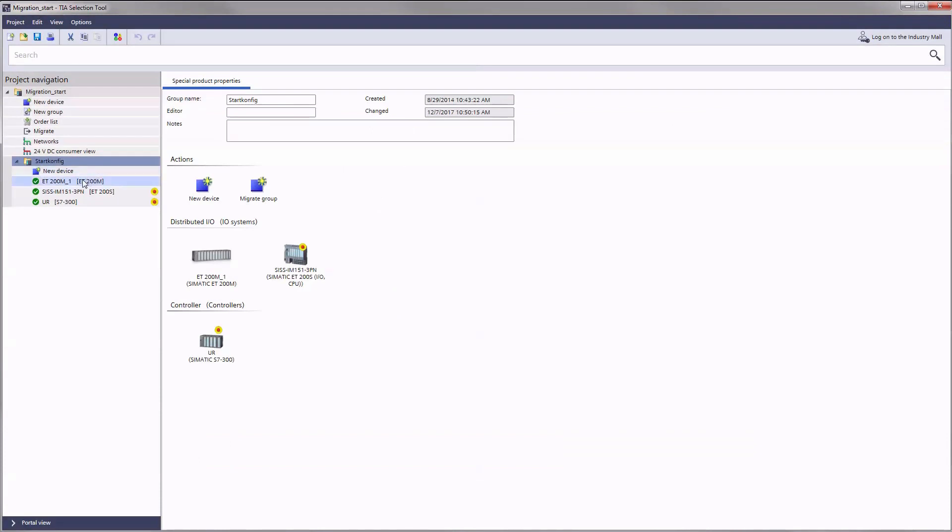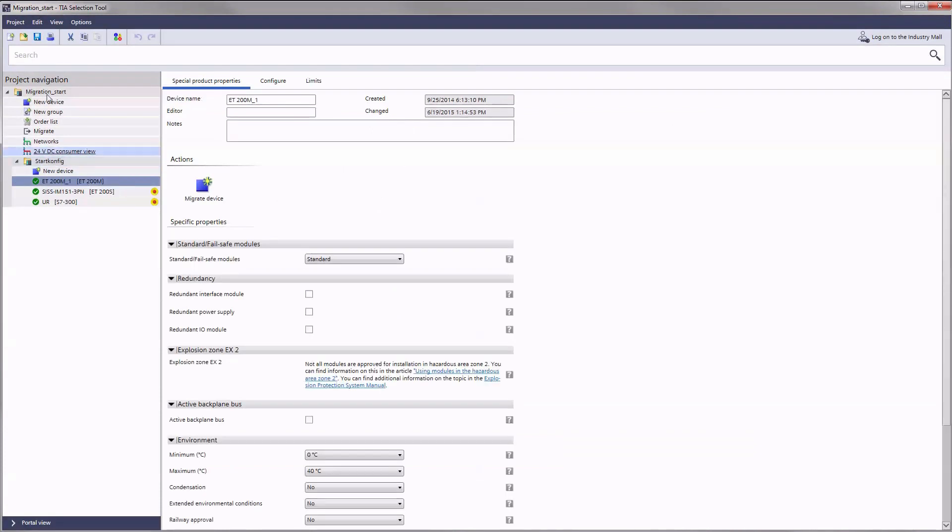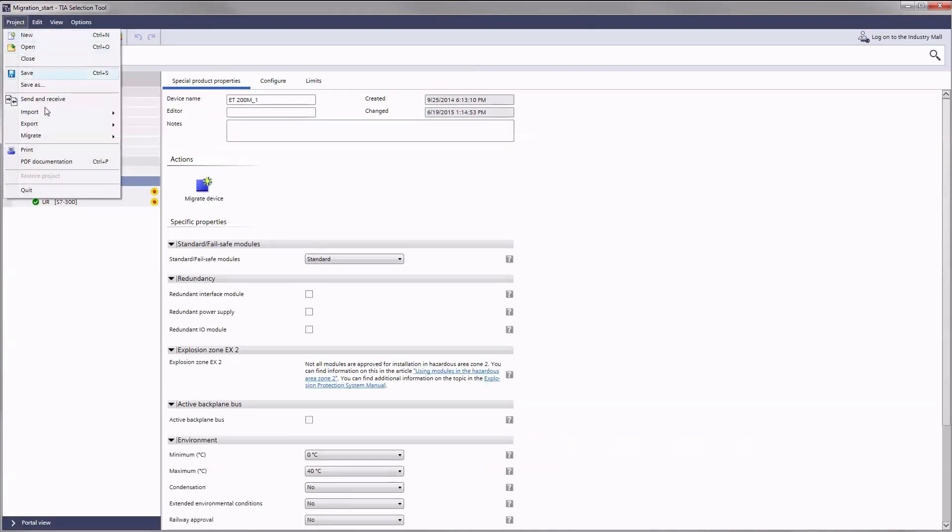We will now show you how you can use it to migrate individual products or even a complete project.